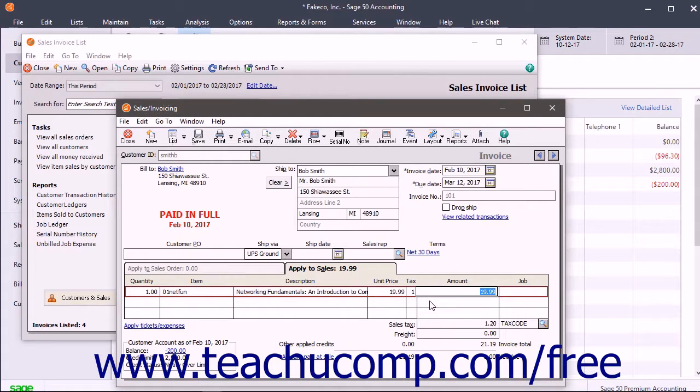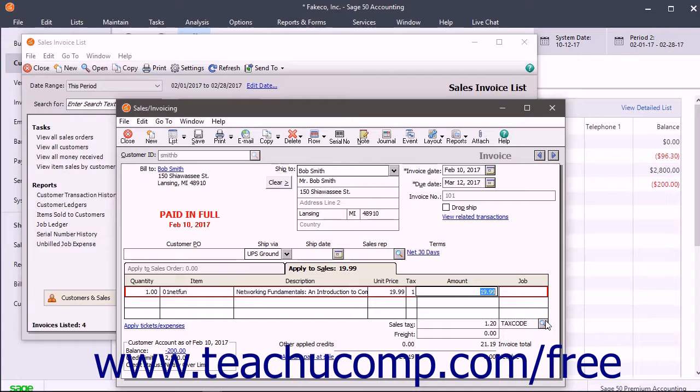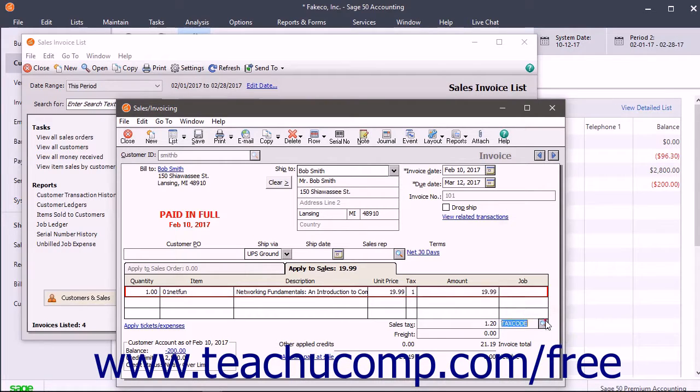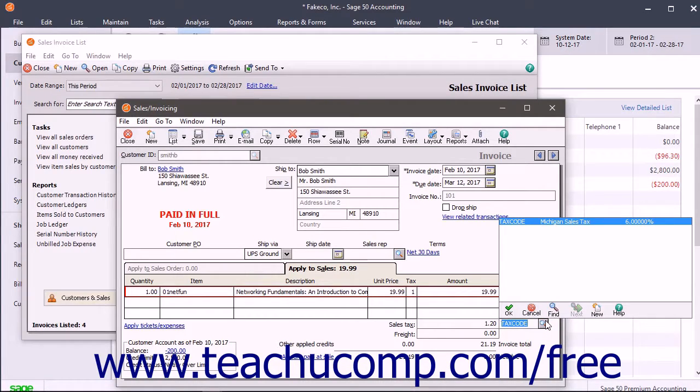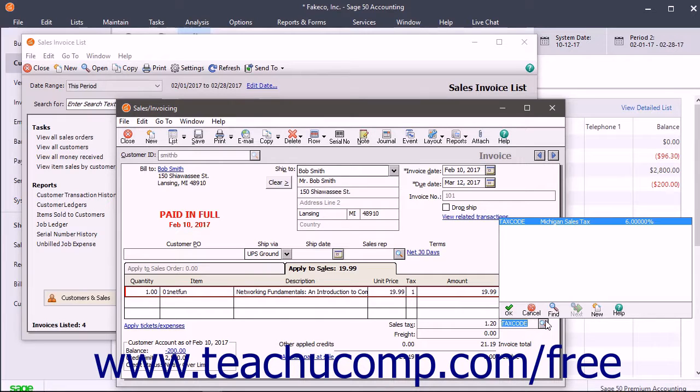To check the tax code for the selected customer, use the tax code dropdown by the sales tax field in the lower right corner of the window to check that the correct sales tax rate is selected.